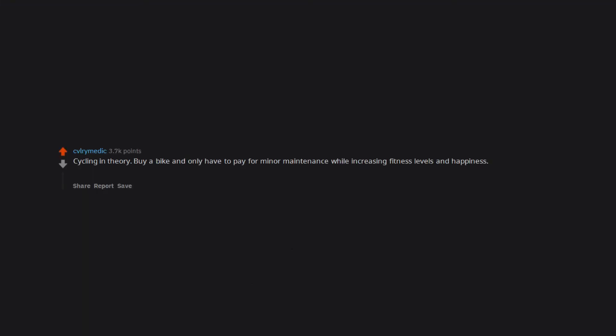Cycling in theory. Buy a bike and only have to pay for minor maintenance while increasing fitness levels and happiness. However, one will quickly realize that the proper number of bikes to own is n plus one where n is the current number of bikes owned.